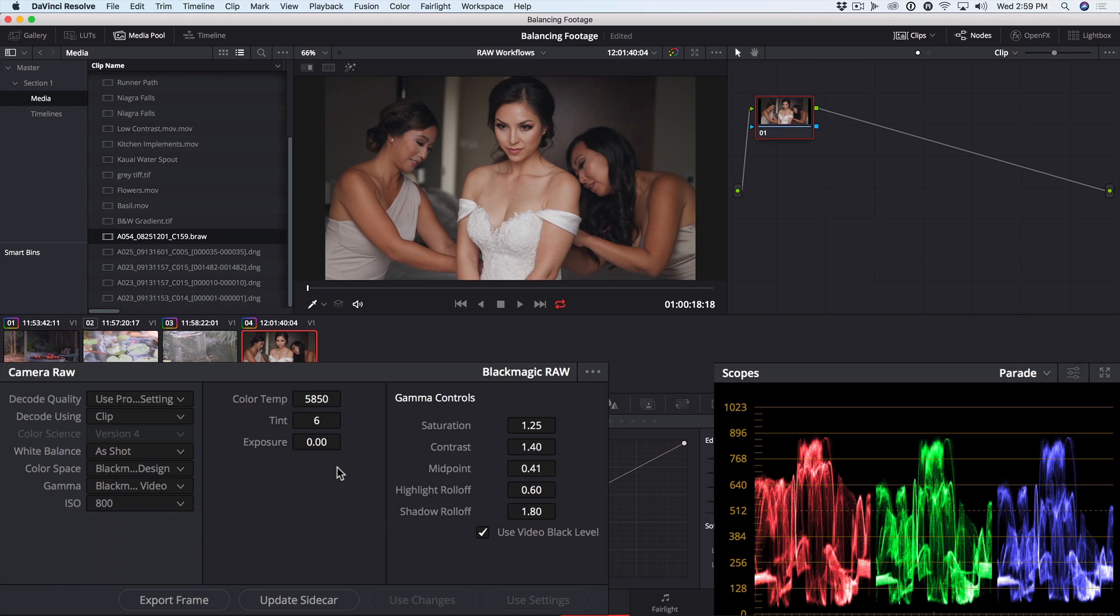The Blackmagic RAW codec is an exciting new development in RAW workflow. If you want to go deeper into Resolve 15's grading tools, I just released a six-hour advanced color grading tutorial that includes all the media for following along. You'll find the link below and a discount code that will give you 30% off.